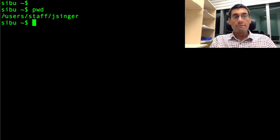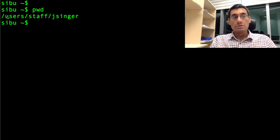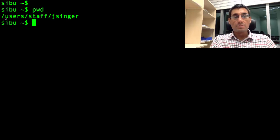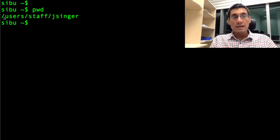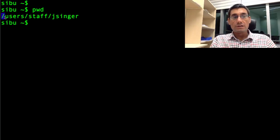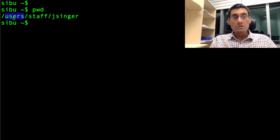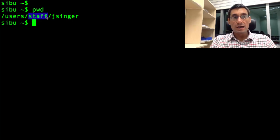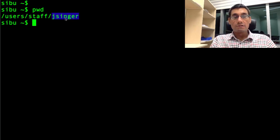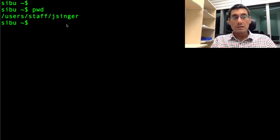This is in fact my home directory which is where I get dropped into as soon as I log into the system. So the slash indicates the directory separator, this is the start, the root of the file system. I'm in the users directory, the subdirectory within that called staff and the subdirectory within that called jsinger.